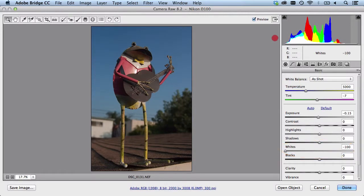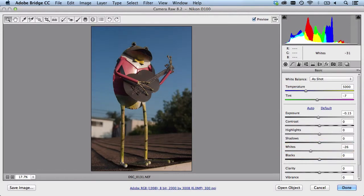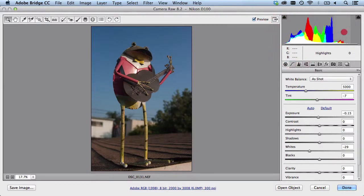I can bring in the highlights a little bit and that looks great.